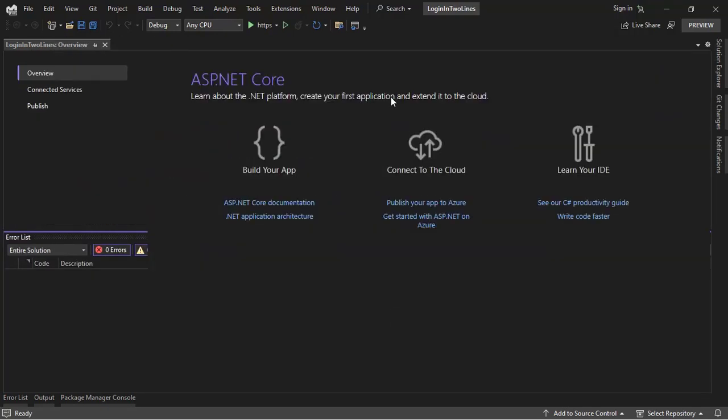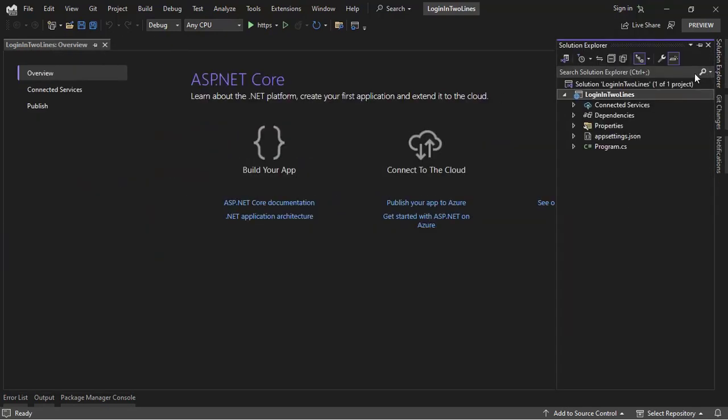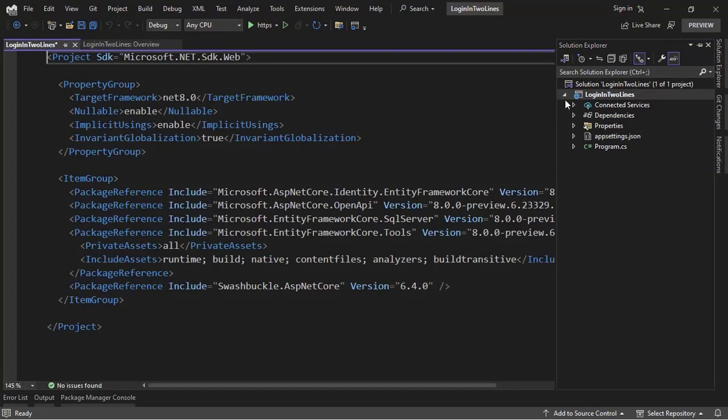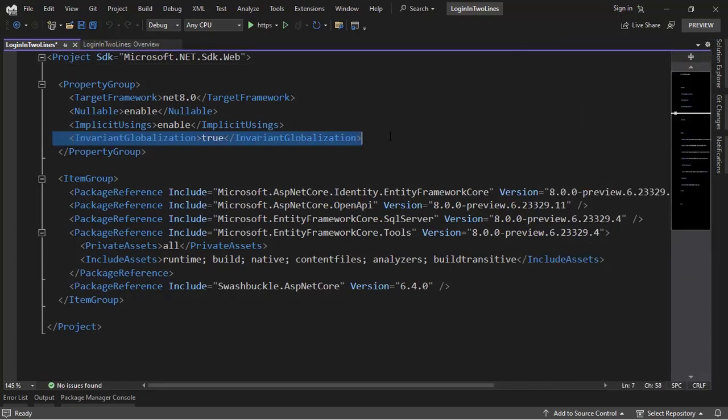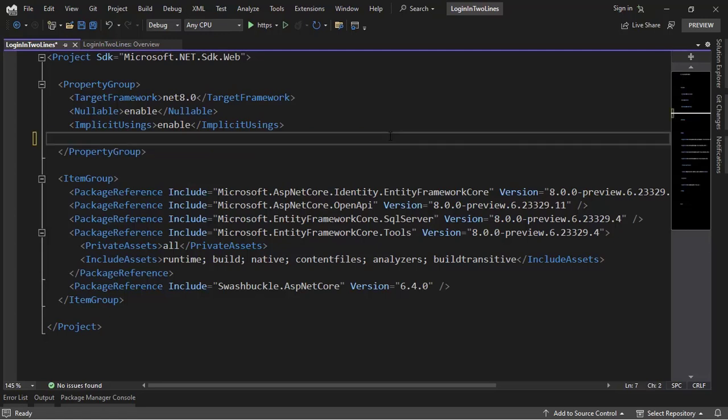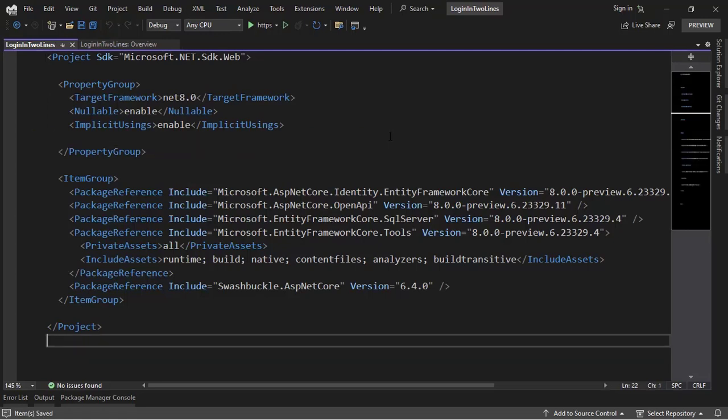Now I need to go to the csproj file because right now the application is not working with this InvariantGlobalization active, so I will just remove this from here and so we will not have any errors.